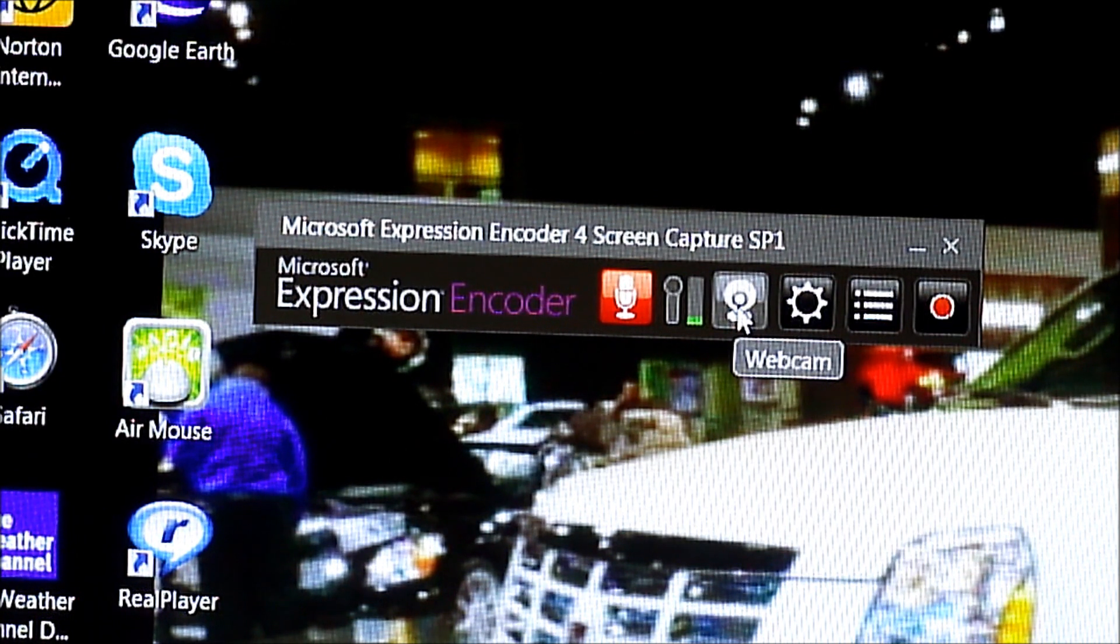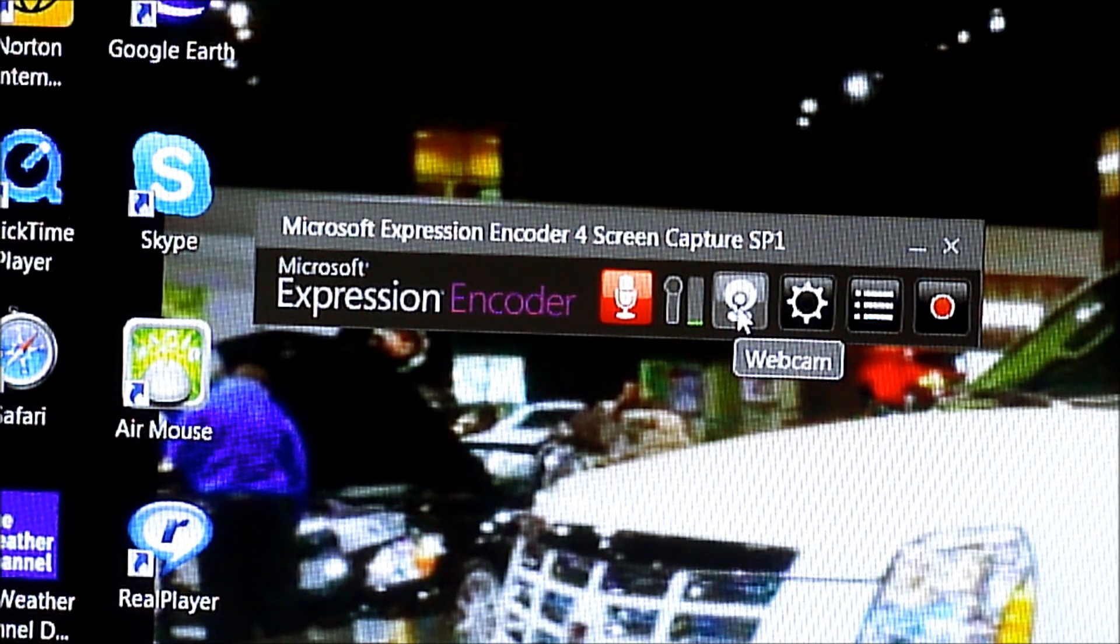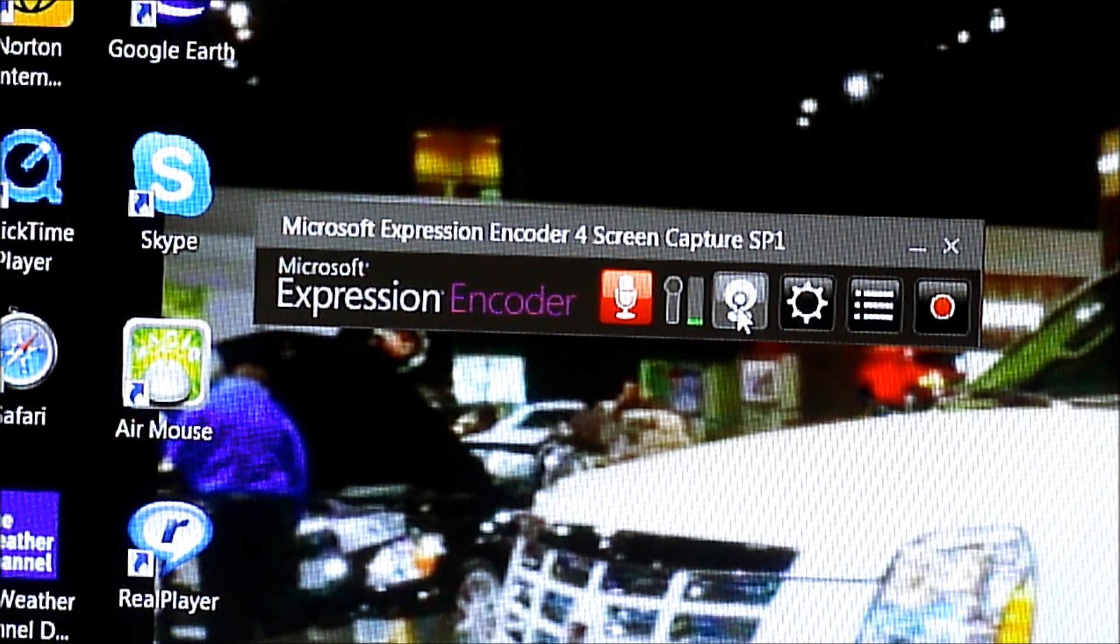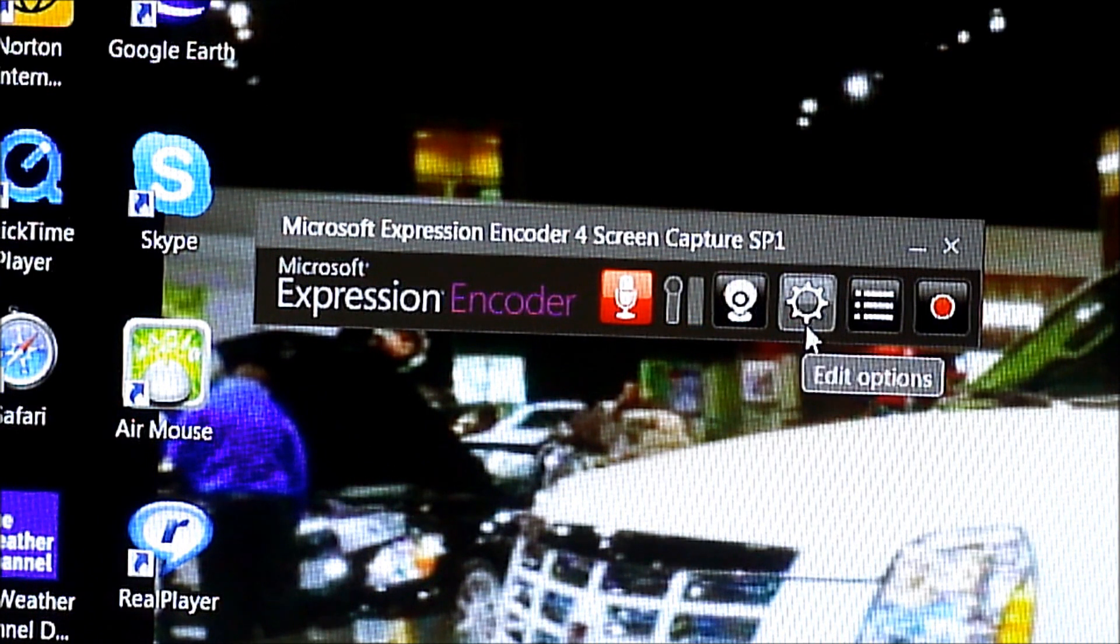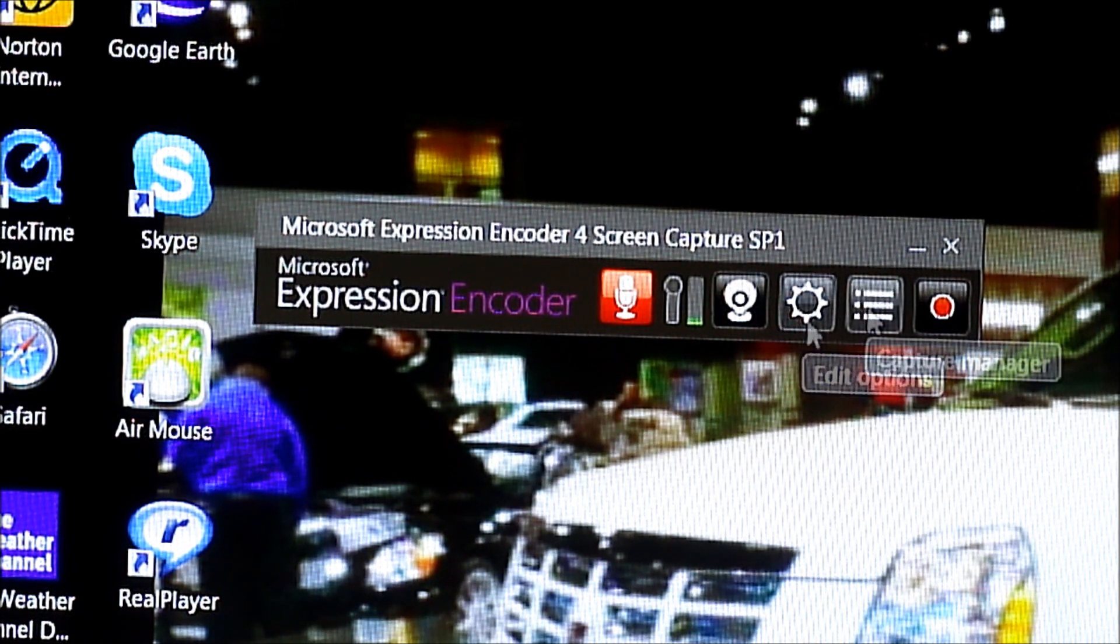Now, when I had this on, I couldn't get it to work with the screen capture application because the settings, they weren't supported with this application.